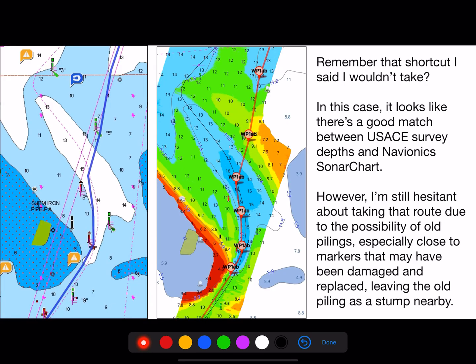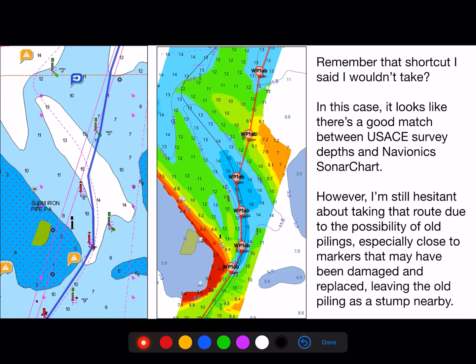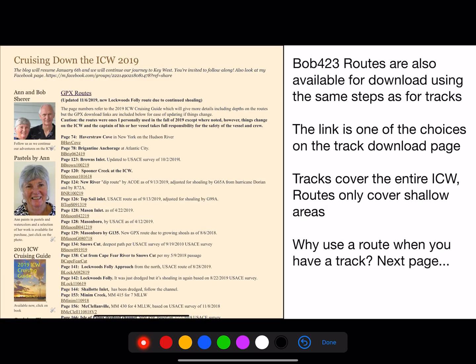Remember that shortcut I said I wouldn't take? In this case it looks like there's a good match between survey data and Navionics electronic charts — they both show about the same depth, and this is okay because it's not a rapidly shoaling area. However, I'm still hesitant about taking shortcuts in the Alligator River because there may be stumps and sawed-off pilings present underneath the water. I'd rather take the recognized channel that other boats have been through, so if they hit something they'll talk about it in advance, as opposed to me finding out for the first time.